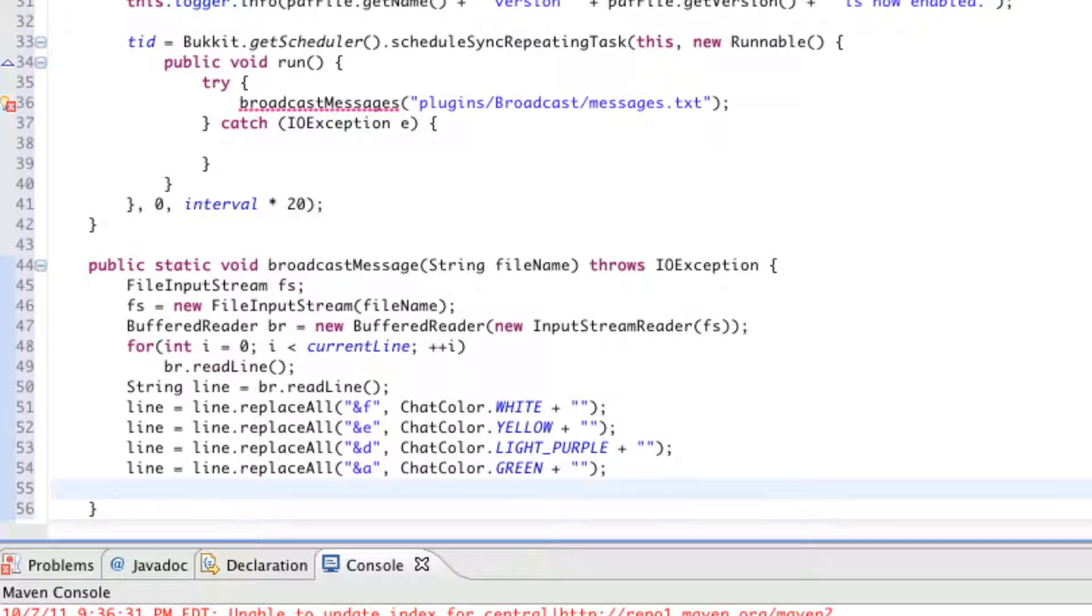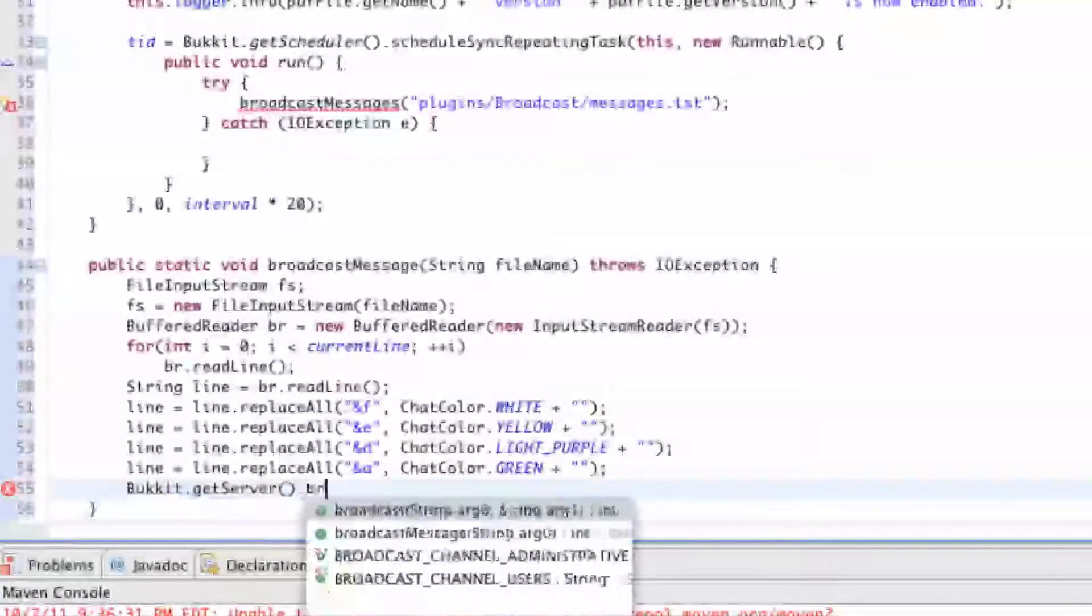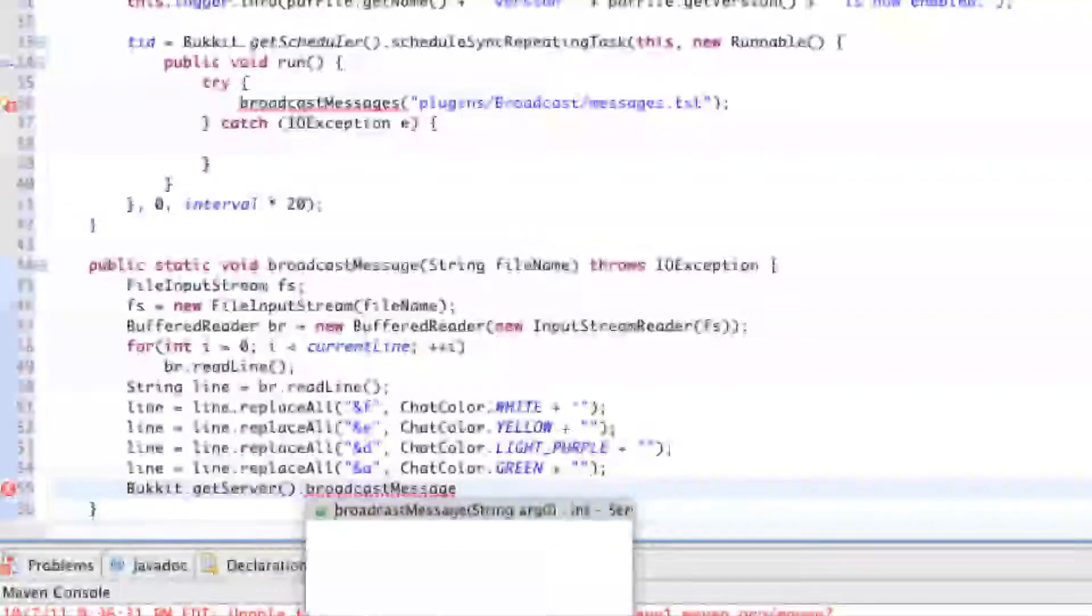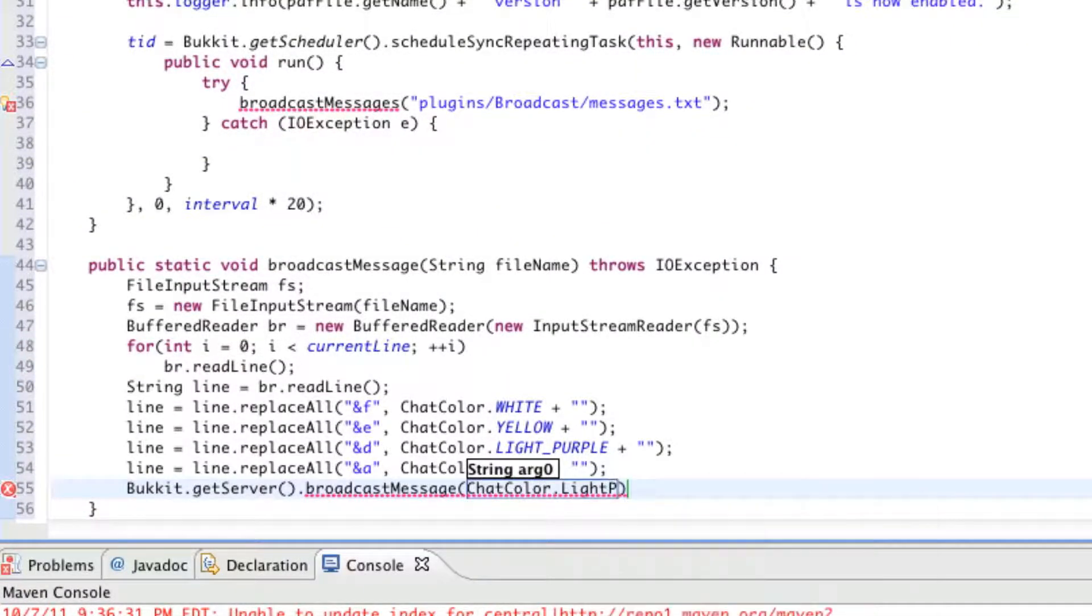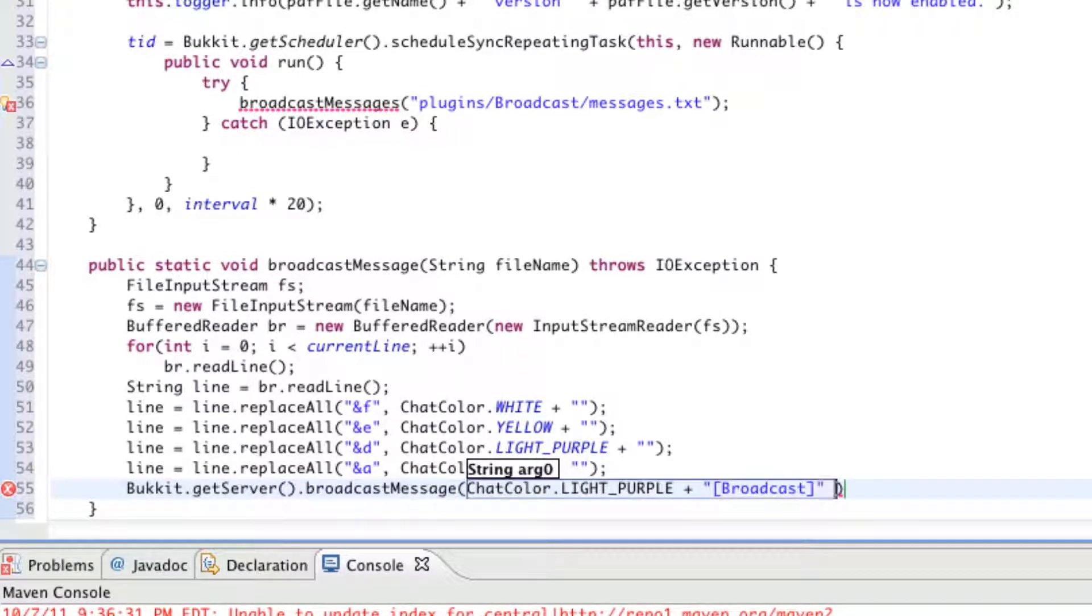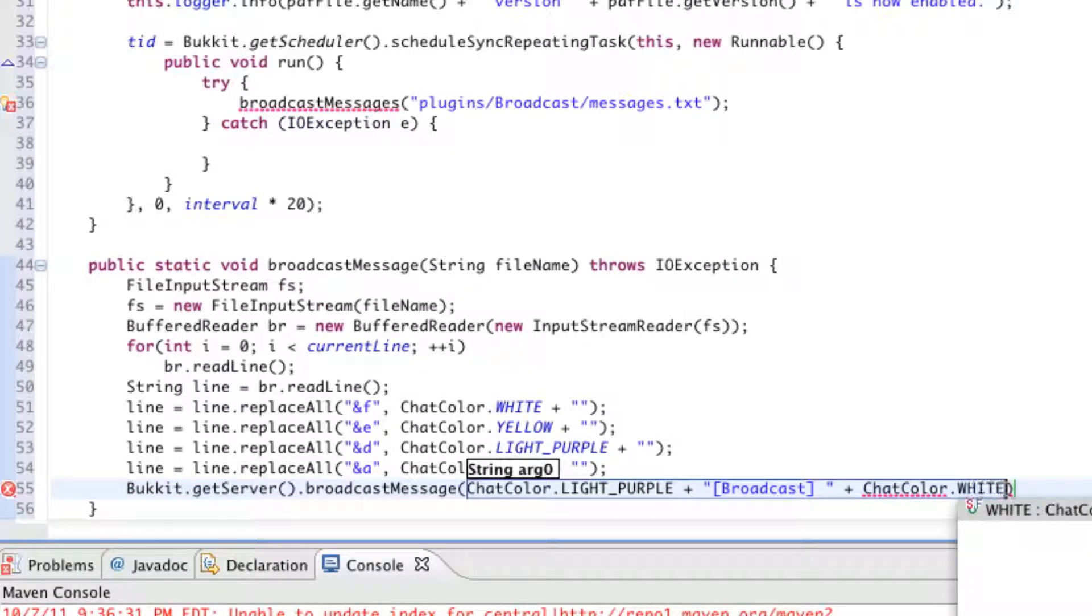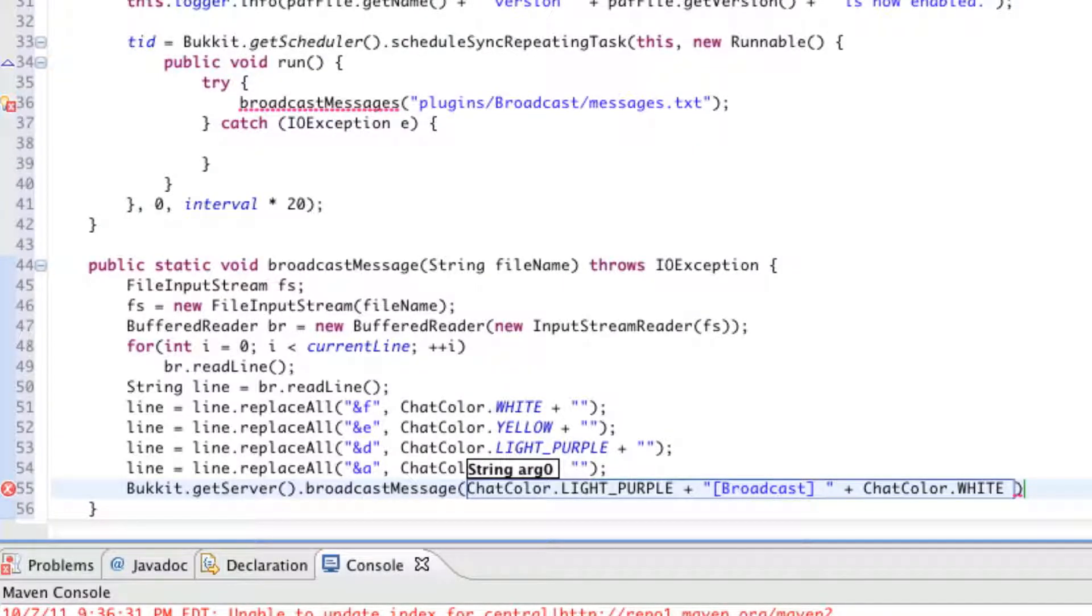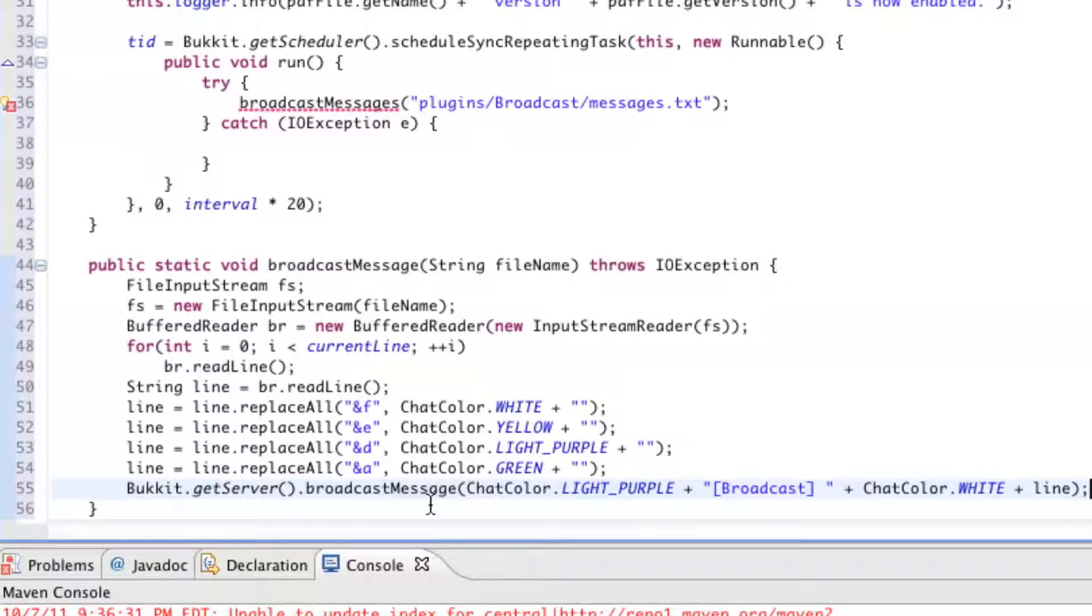So, now we will be broadcasting our message. So, Bukkit dot get server dot broadcast message, capital M, chat color dot light purple. So, capitals light purple plus broadcast. So, broadcast right here, this little string will be in purple text in our Minecraft. Plus, chat, and we'll put a space right before here. This quotation mark, you'll see why. We'll make the rest of this message white unless we state otherwise in our message with &e, &f.